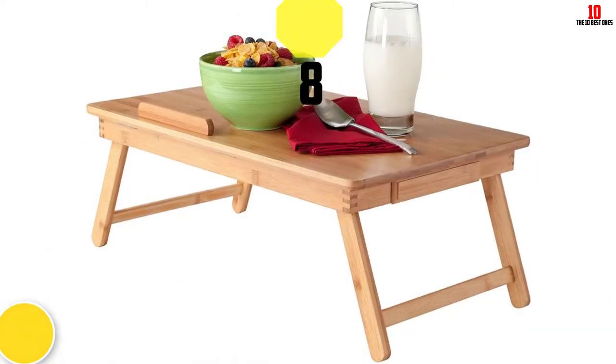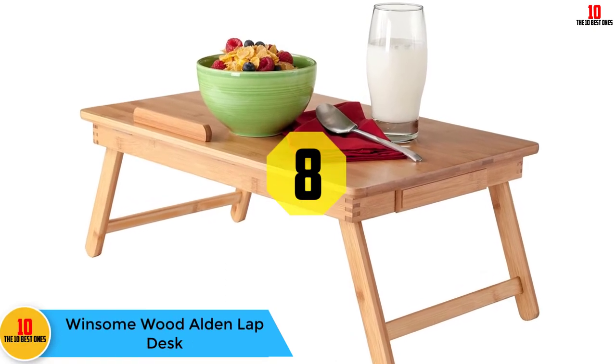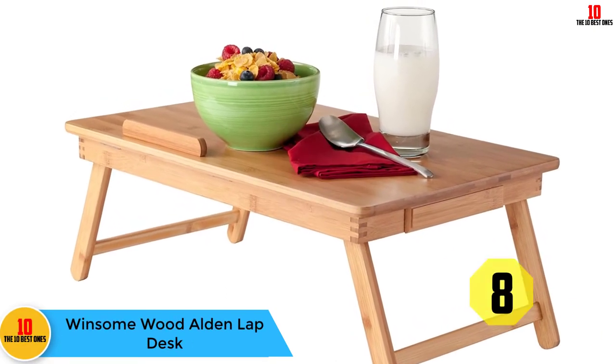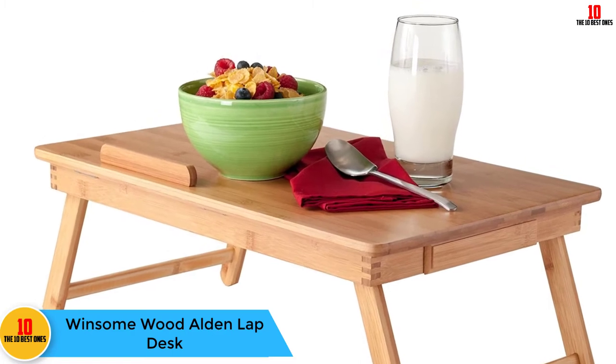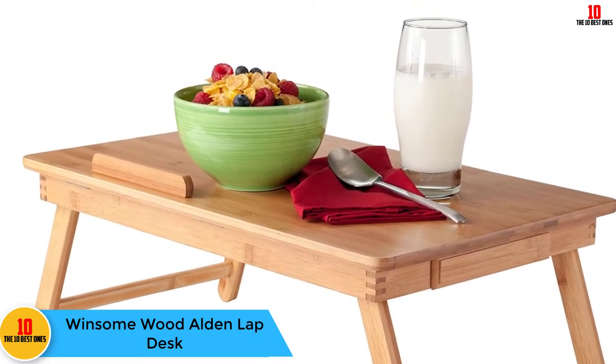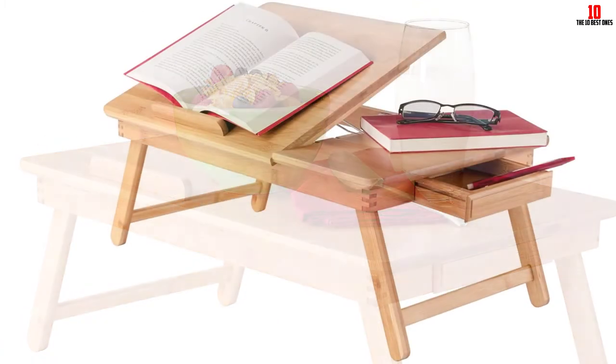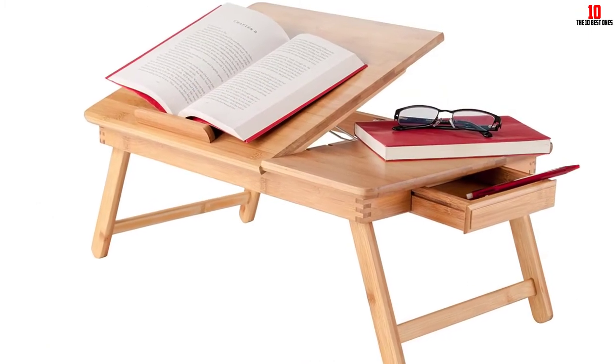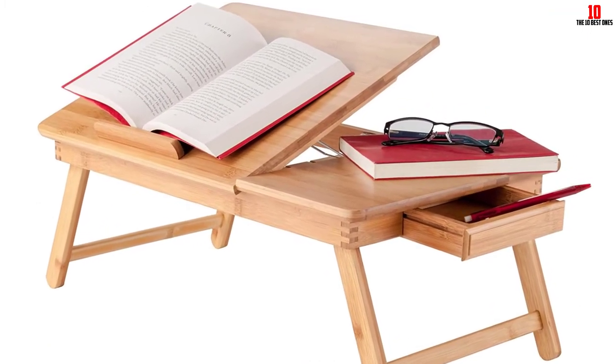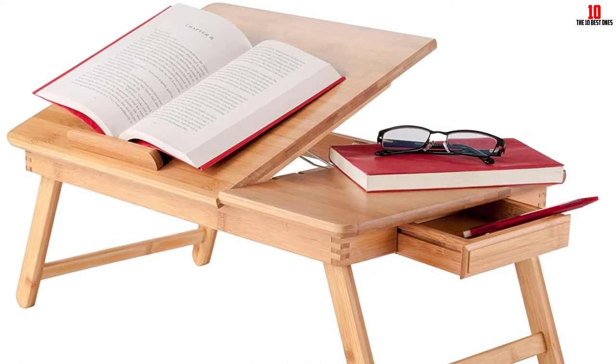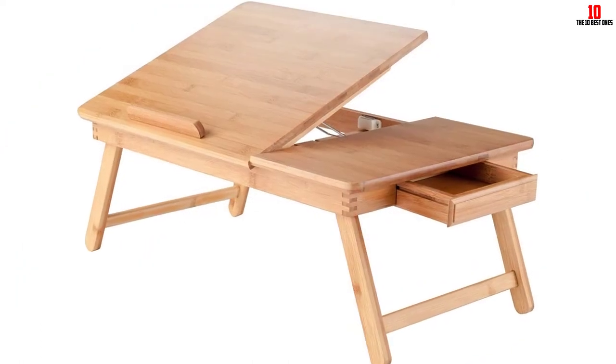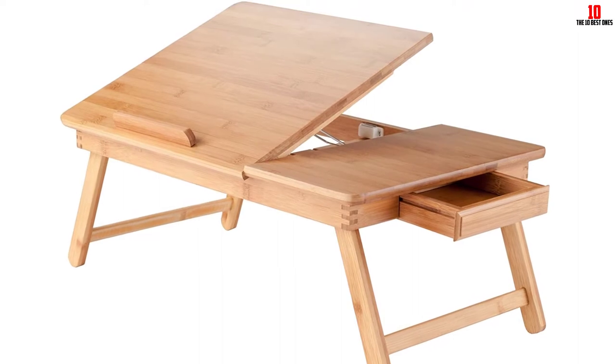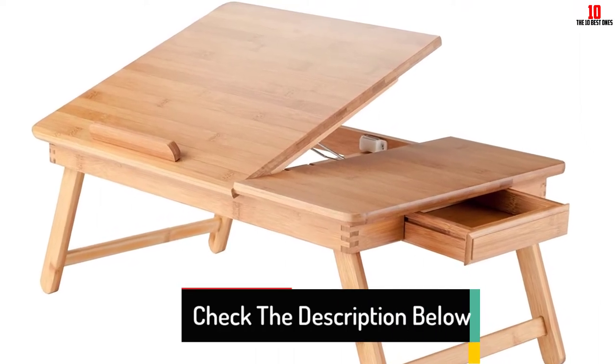At number eight we have the Winsome Wood Alden lap desk. In stark contrast to the sleek Aventry desk, the Winsome follows a more traditional design language with its solid wood construction. It is also one of the most economical tables in our list. The bed tray comes ready to use and already assembled out of the box. The wood construction gives it a very solid feel, but does mean it is quite a bit heftier than the competition.